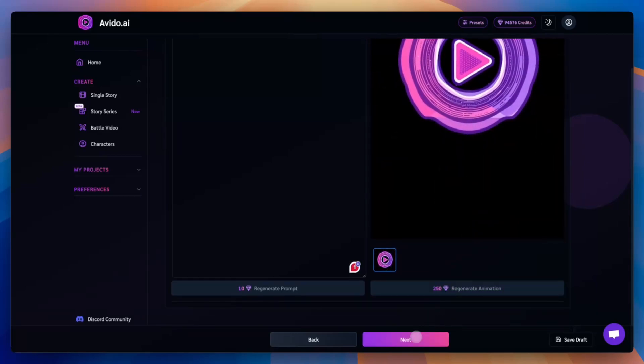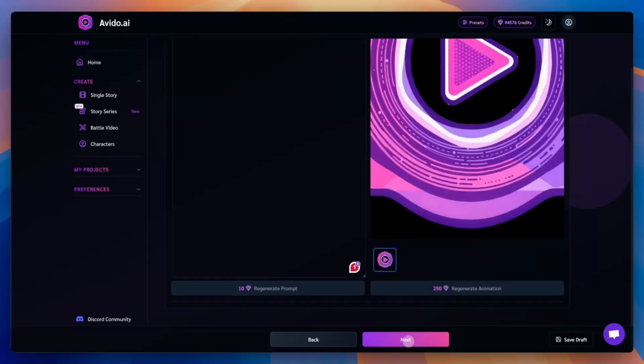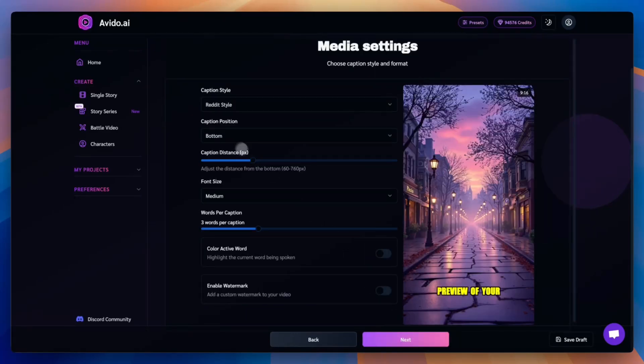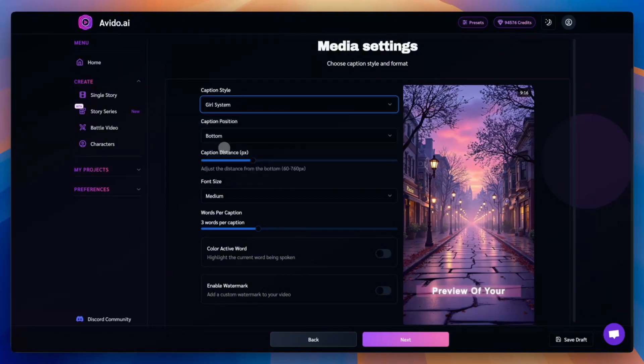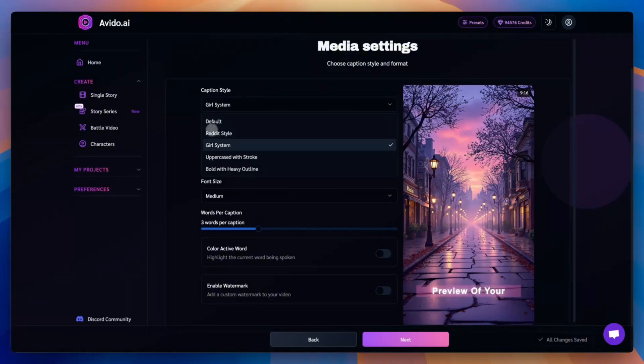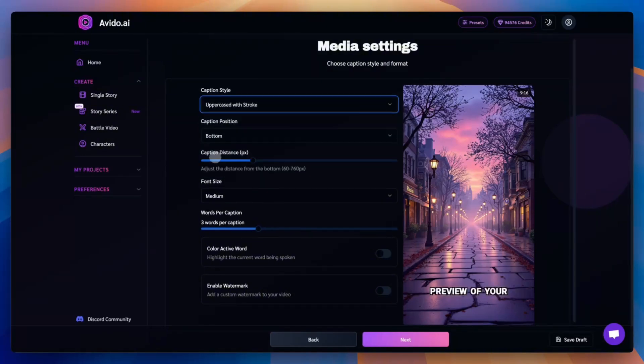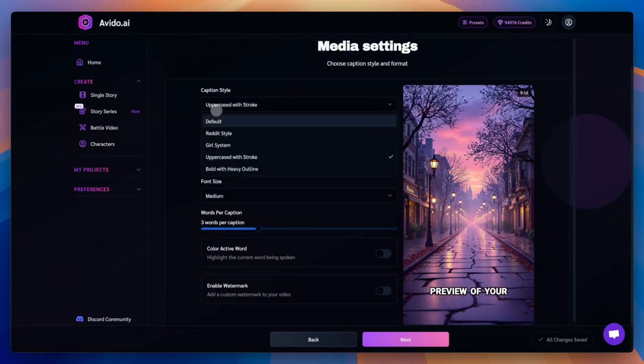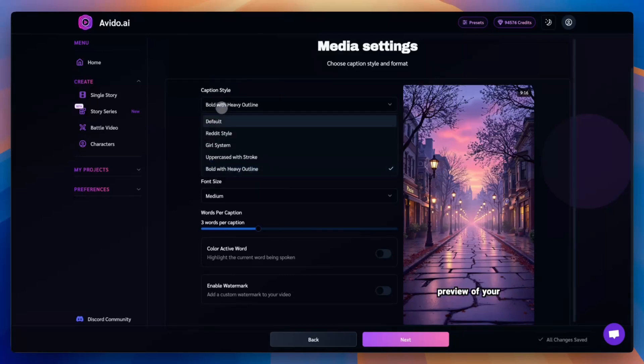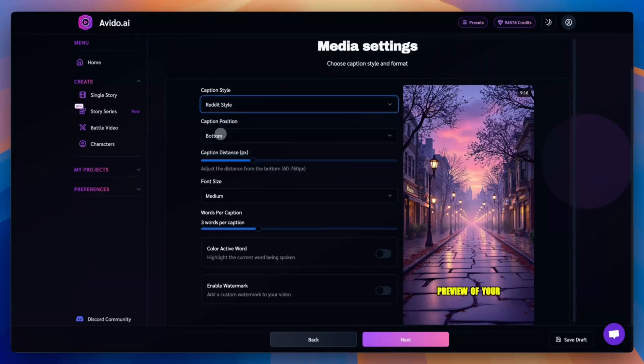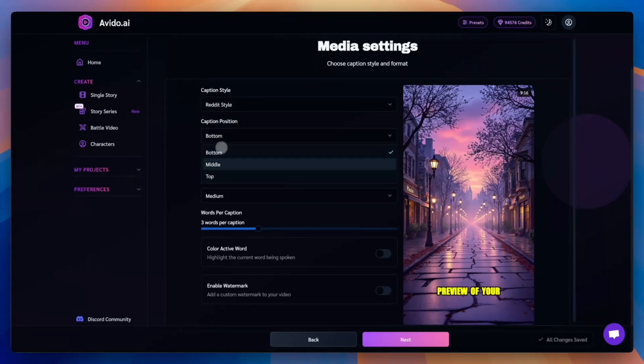Once you're done with all your visuals, click Next to move on to Captions and Media Settings. First, let's choose a caption style. For this example, we'll go with the popular Reddit style.